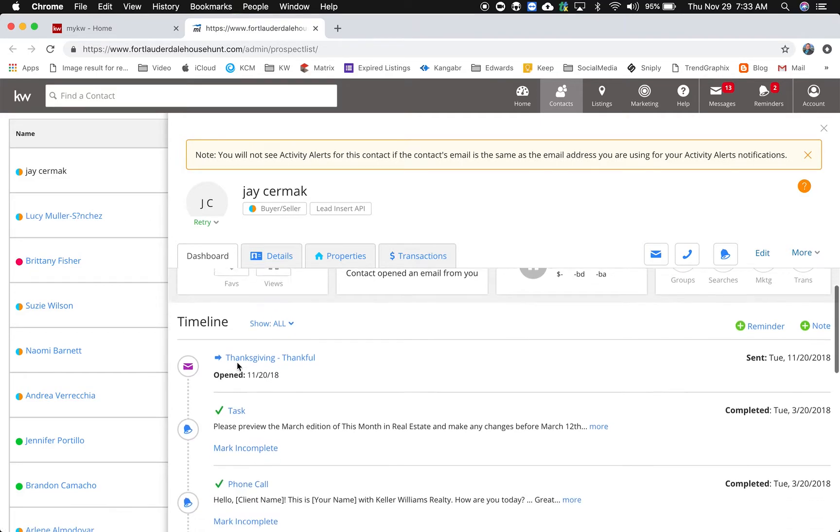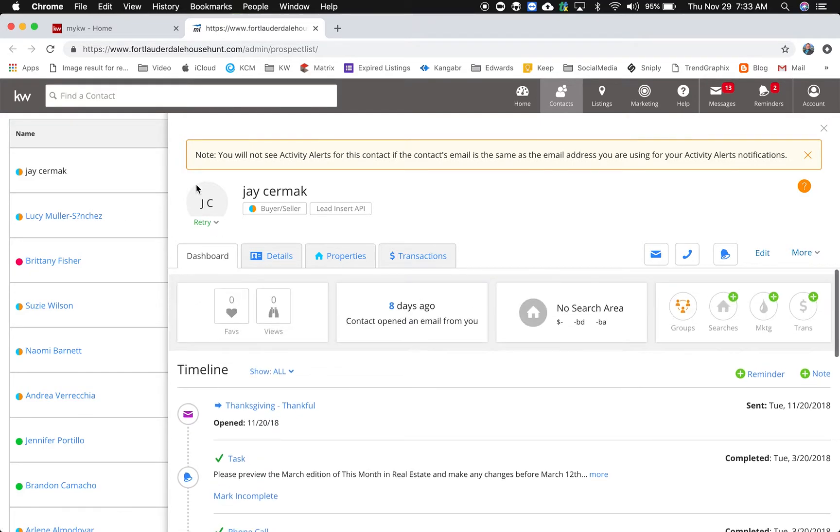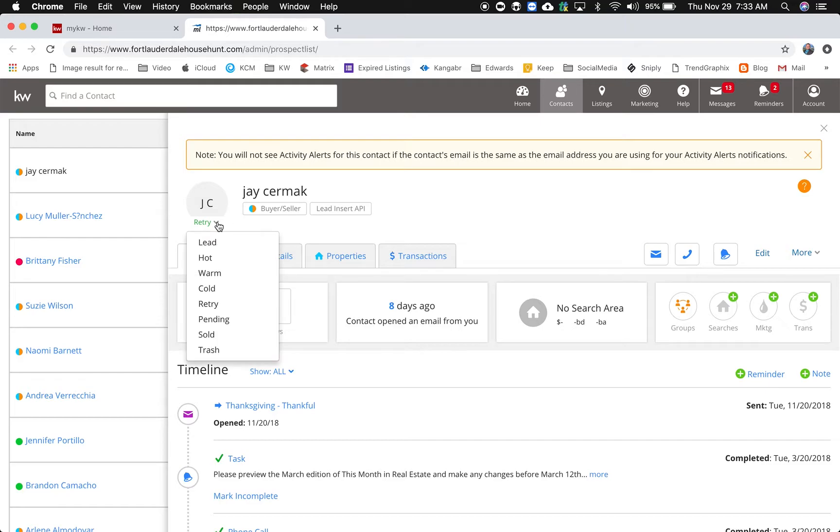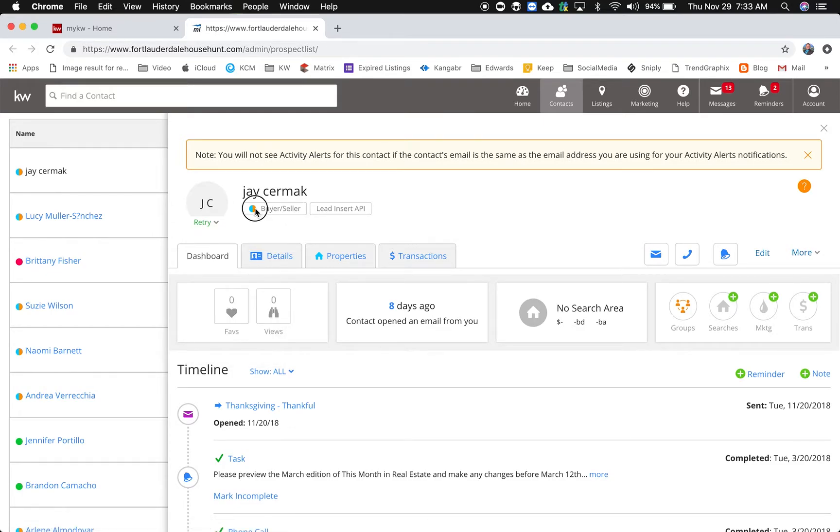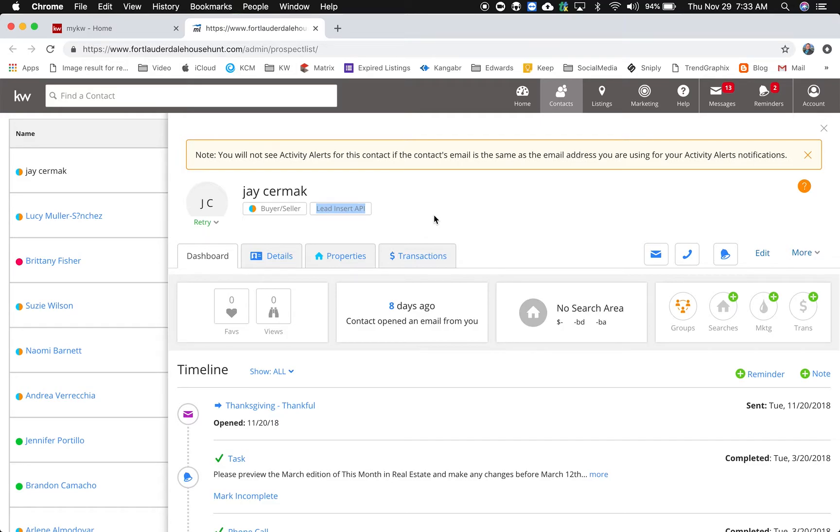First thing you'll notice is that the contact has your status here, so under my name if I had my picture here or just my initials I can then change the status here. I'm marked as a buyer seller, I can also play with that, and then I came from a lead source which says lead insert API which must mean it was either an app or something that brought me in or manually imported myself in.